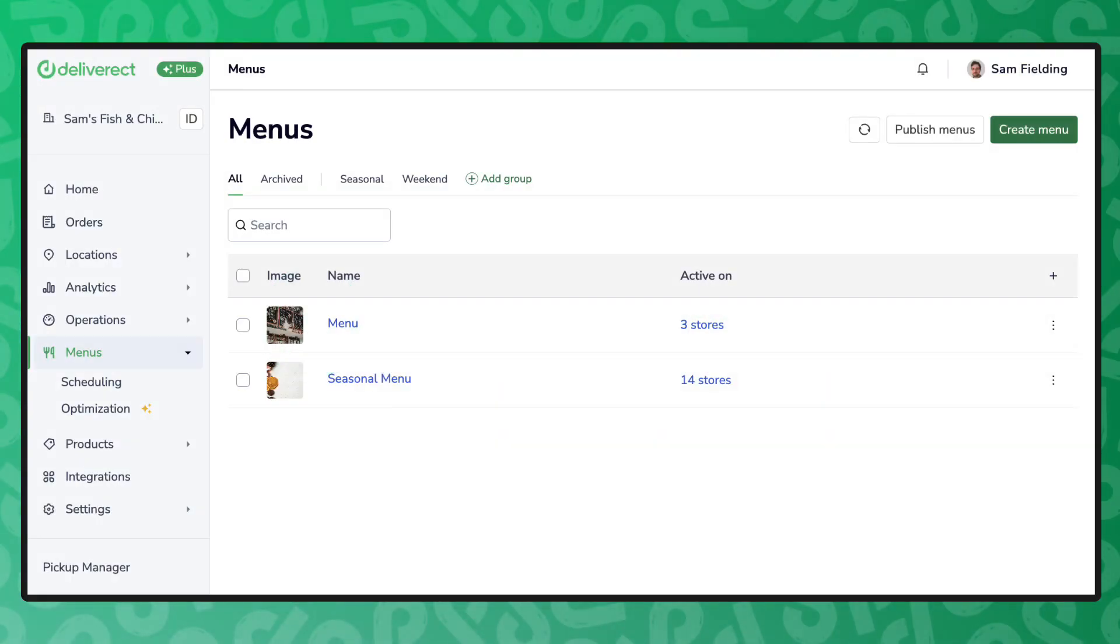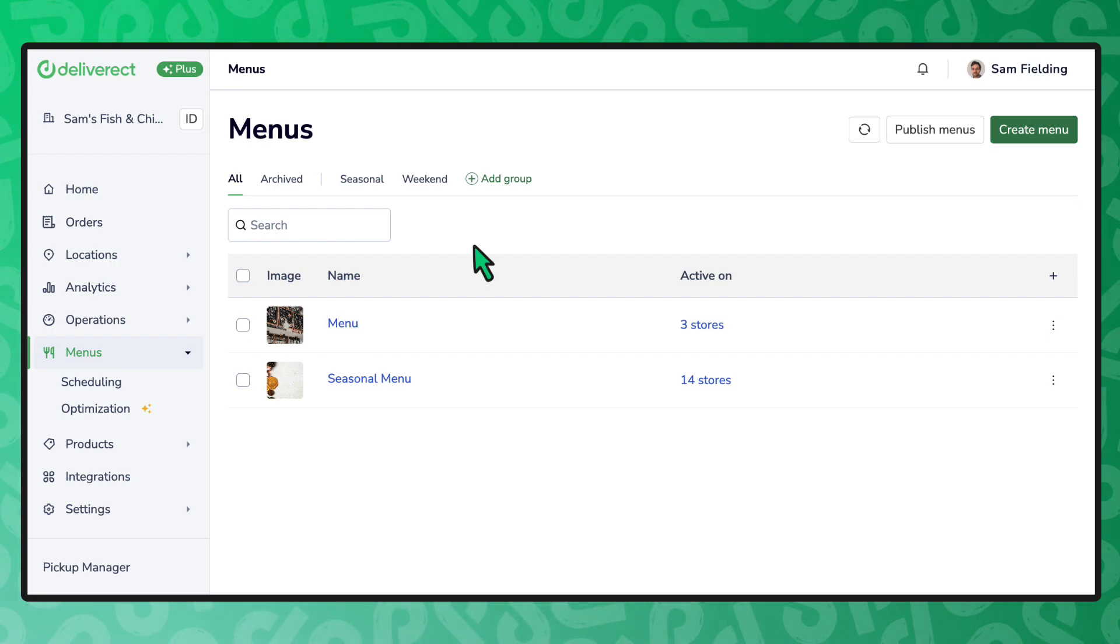With the Deliverect menu editor you can set your items to have different prices depending on the delivery platform. Let's take a look together.